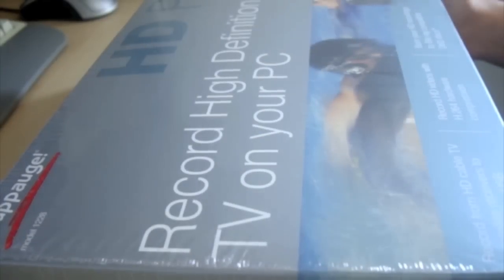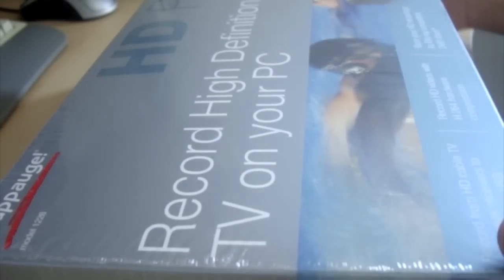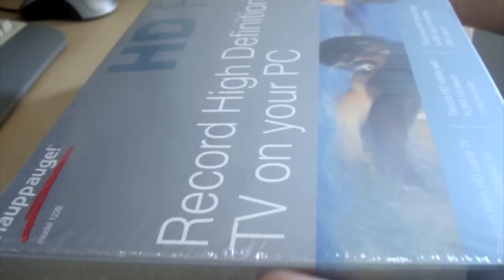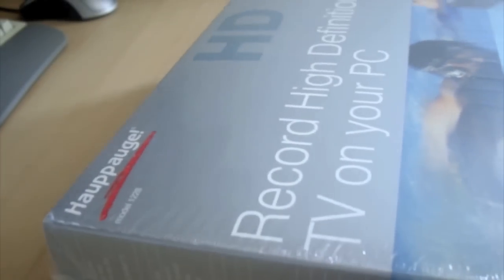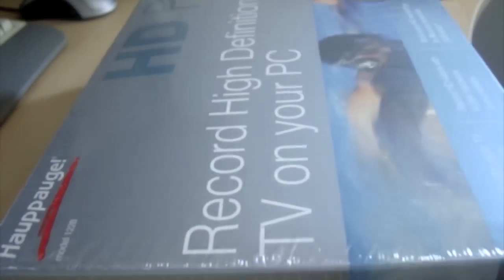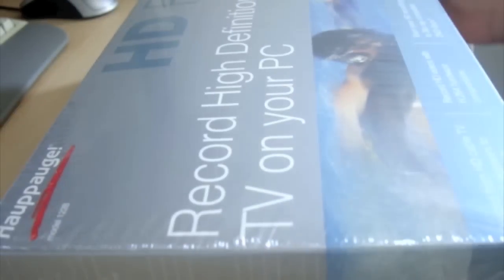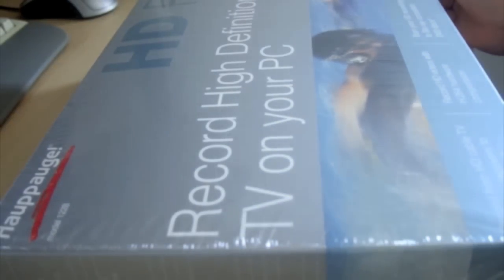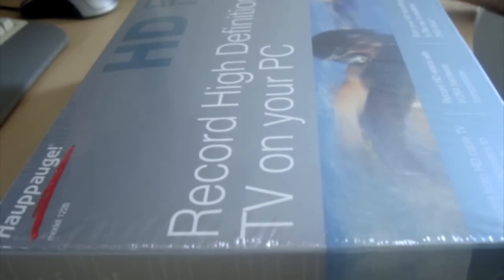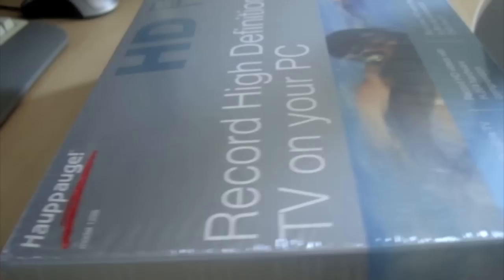Hi guys, how's it going? Just got the new capture card in today, which is the HOPOG HD PVR. It's meant to be a real contender in the capture card market.